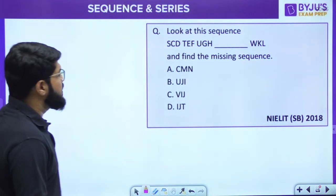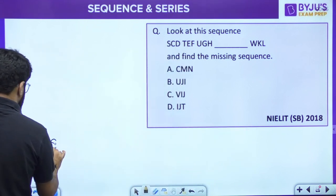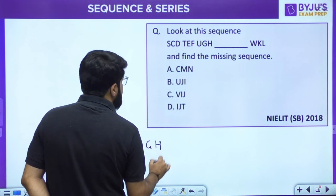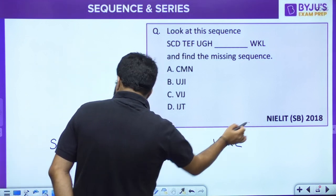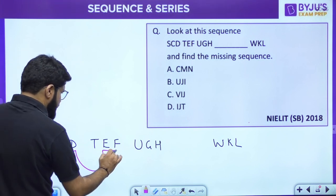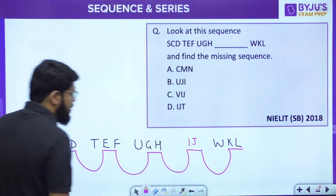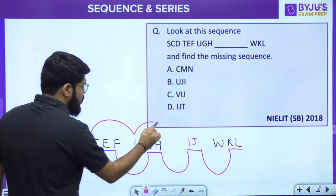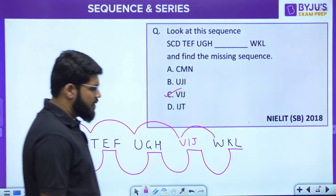Scientist B Paper: scd, tef, ugh, ?, wkl. The first letters s, t, u, v, w are consecutive. The last two letters: cd, ef, gh, ij, kl — consecutive pairs. So the missing term is v–i–j, giving vij. Option C is the correct answer.